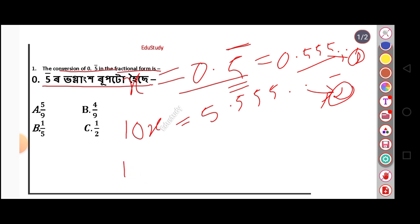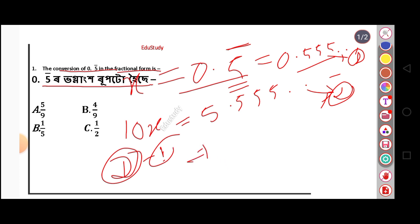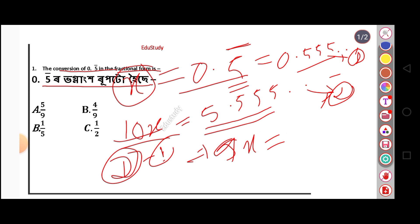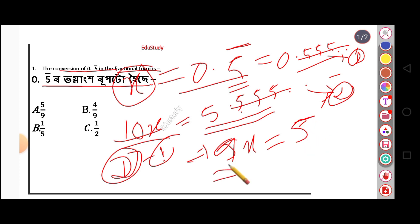Now we subtract equation 1 from equation 2. Equation 2 minus equation 1: the left side gives 10x minus x, which is 9x. The right side is 5.555 minus 0.555, which equals 5. So 9x equals 5, and therefore x equals 5 by 9.